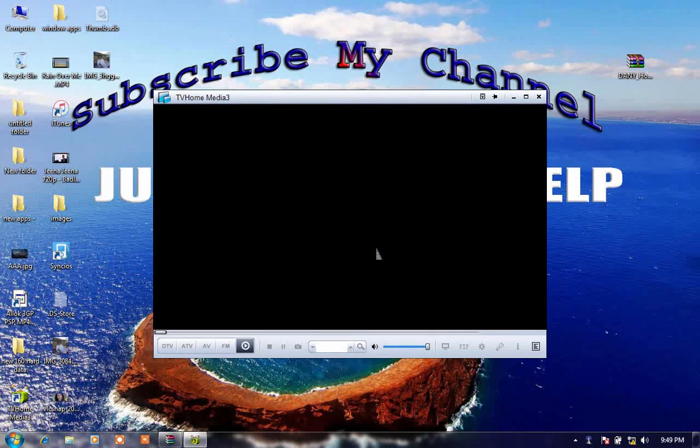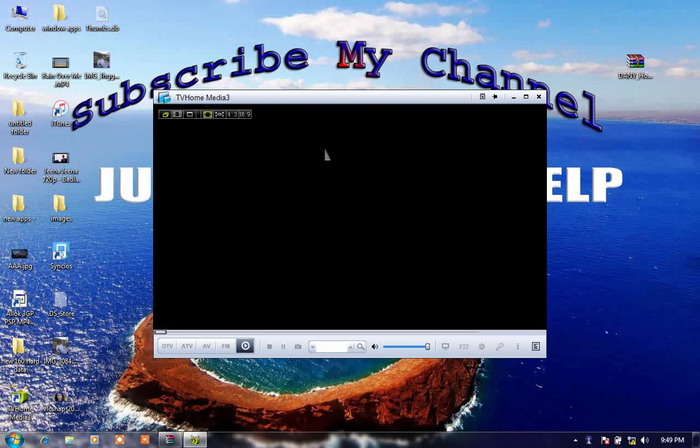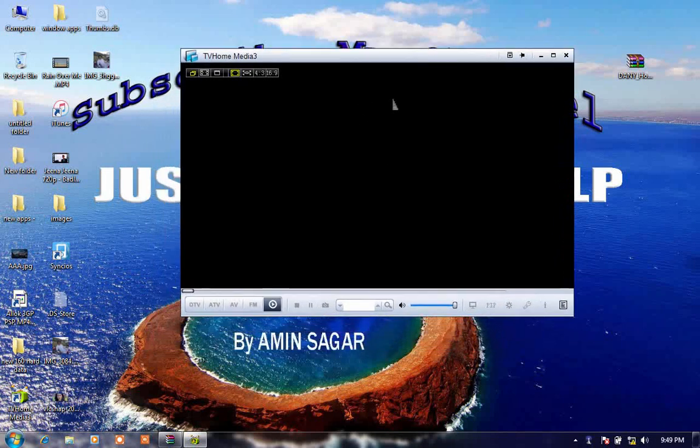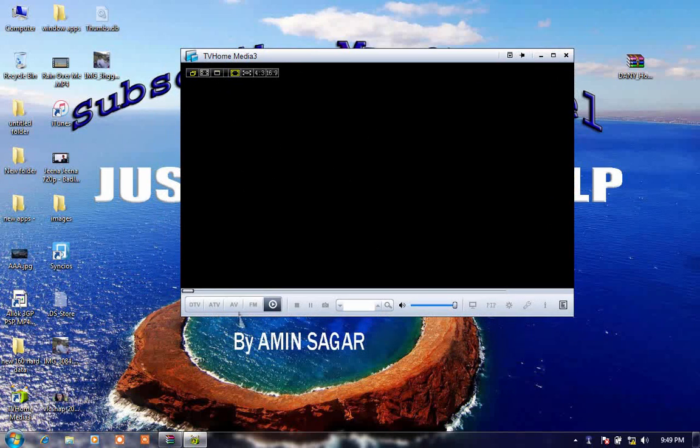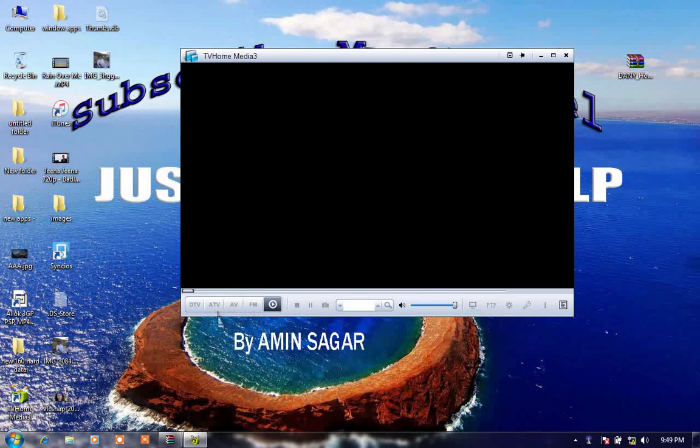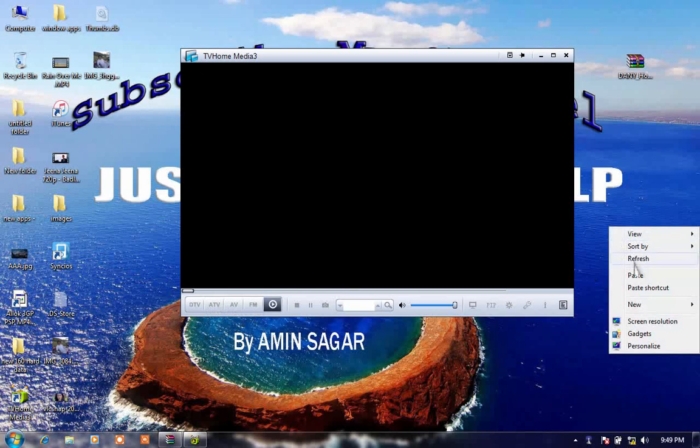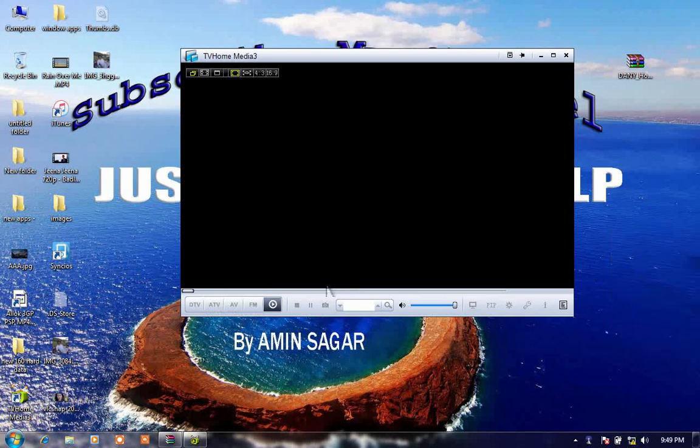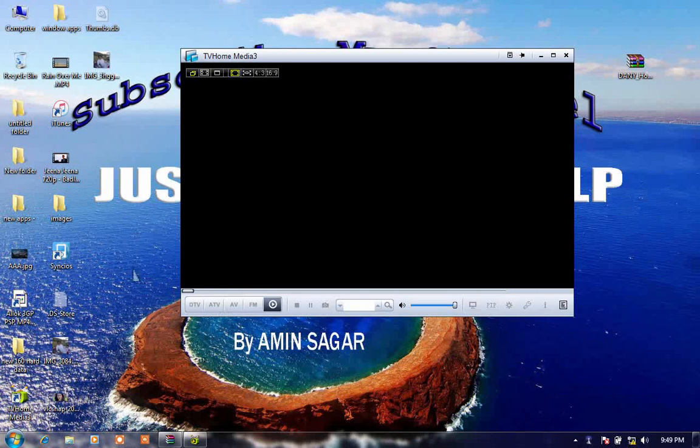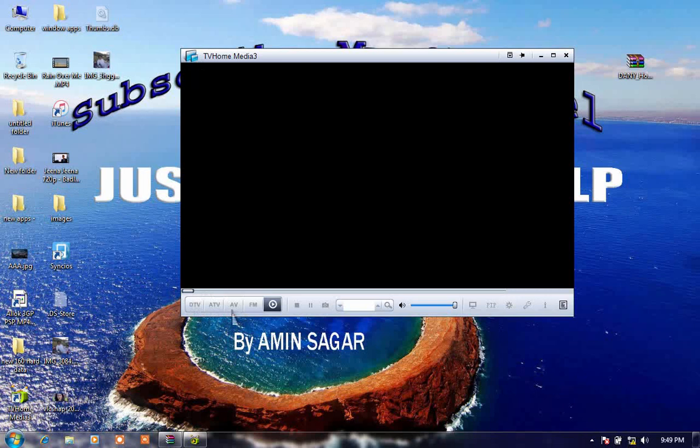So this is the main screen of TV Home Media 3. It is DTV, it is TV, it is AV, and it is FM.